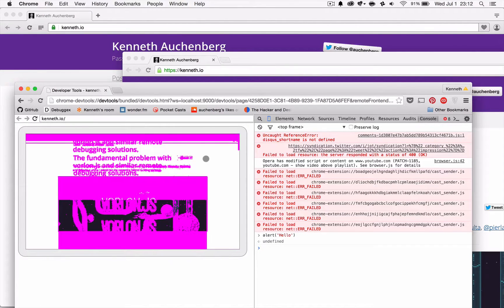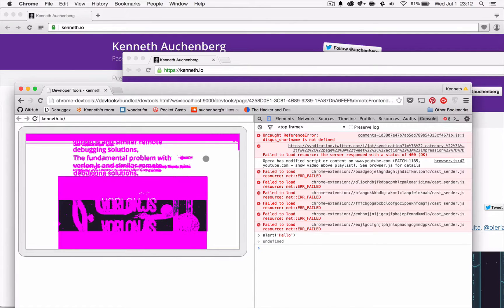Anyway, this is just a quick demo of Remote Debug Gateway. Check it out on GitHub. Thanks.